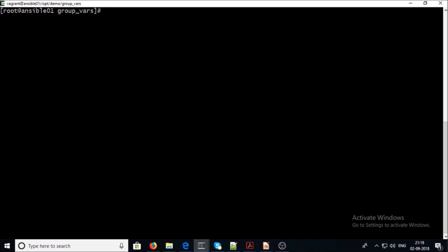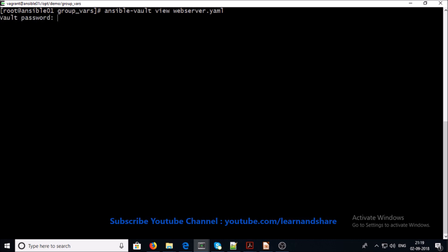If you want to view the content of your encrypted files, use this command and supply the password.